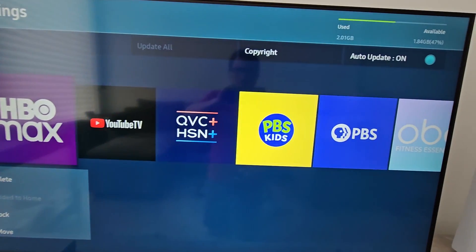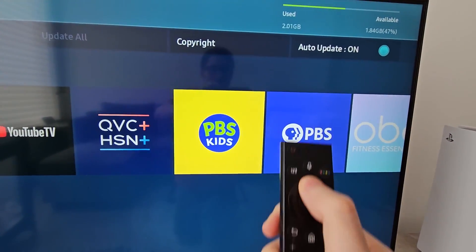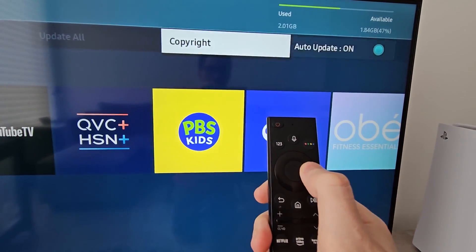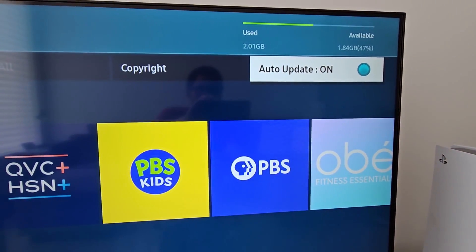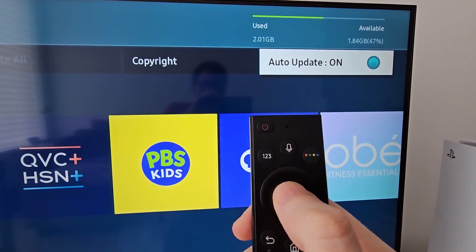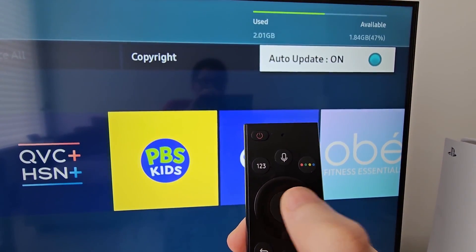Now in the top right, make sure auto update is turned on. This will of course update the applications automatically.